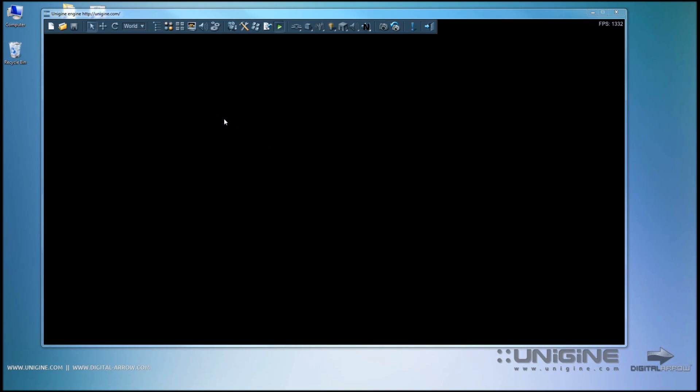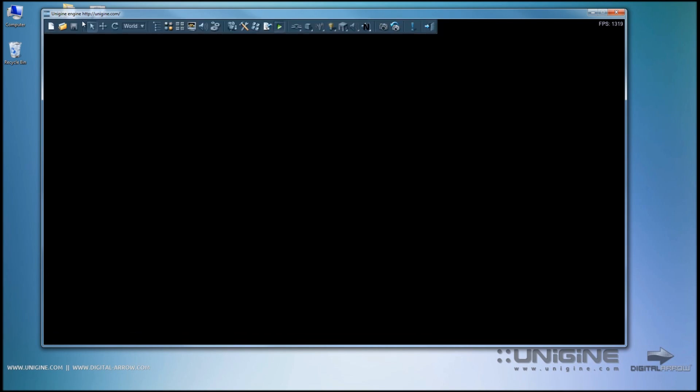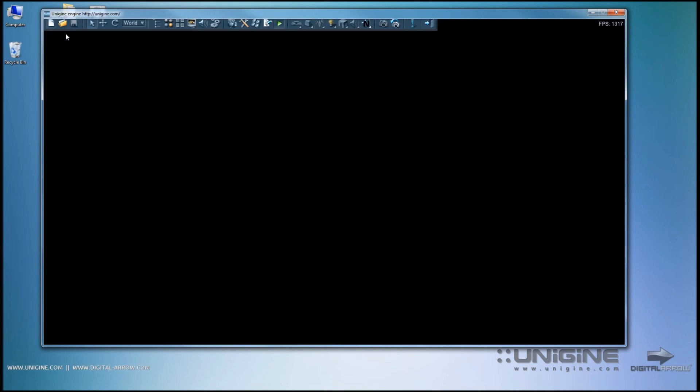Now that we've covered how to run the Unigine editor itself, let's see how to open up an actual world or a level. Up here in the Unigine toolbar the first section is the world control section. The world control section as I call it provides you with the tools to create a new world, and open a world that was previously saved, or save the world that you currently worked on.